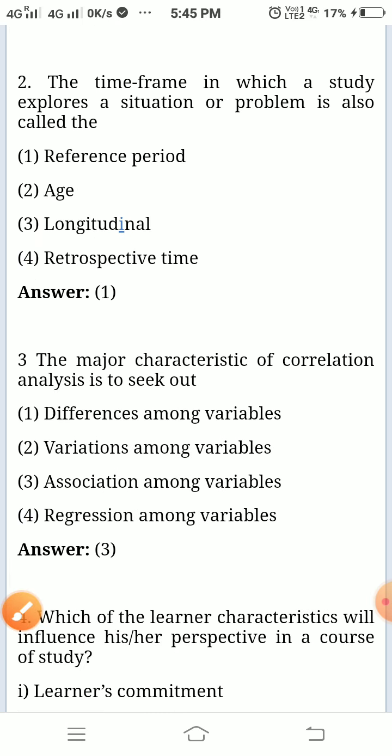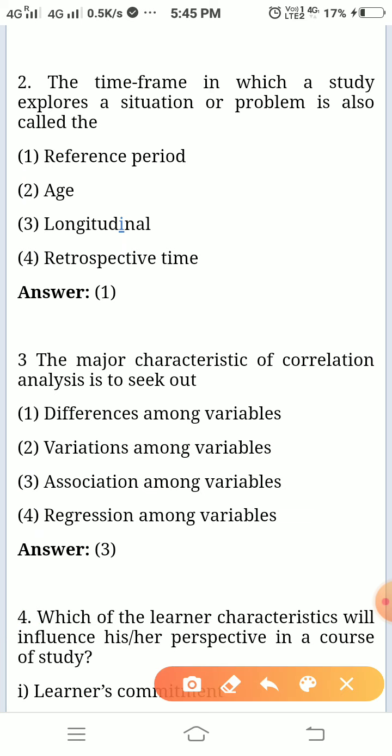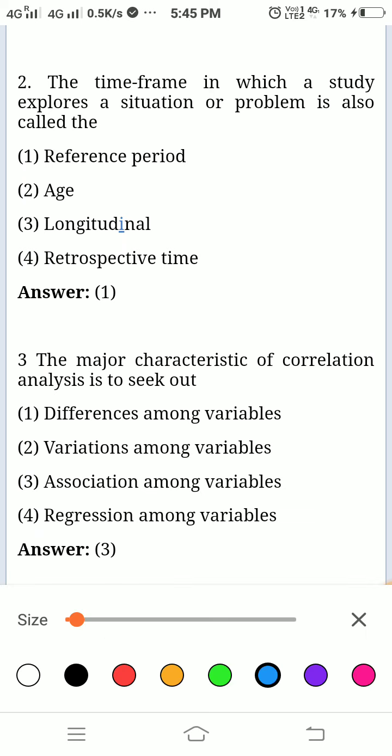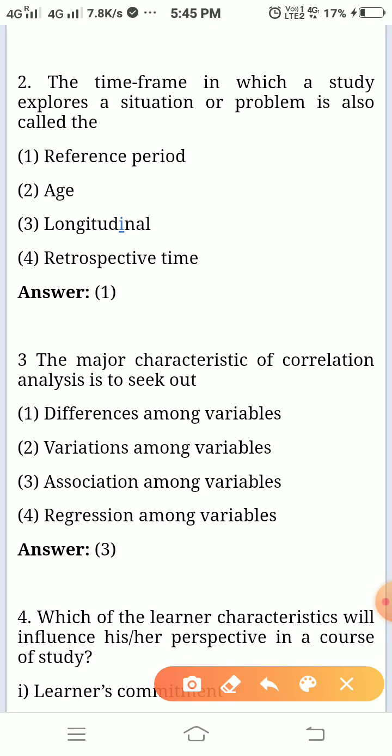The time frame in which a study exposes a situation or problem is called — such a time frame is called reference period.